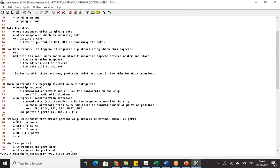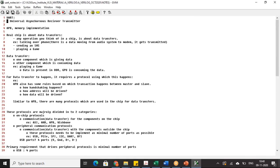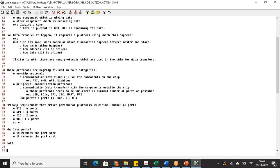In today's session we are going to talk about the UART protocol. UART stands for Universal Asynchronous Receiver and Transmitter. It is called universal — let's understand why.